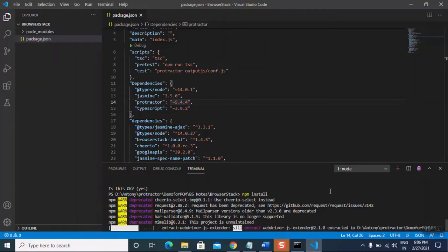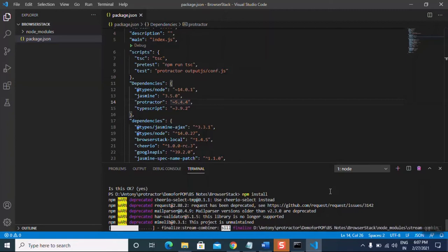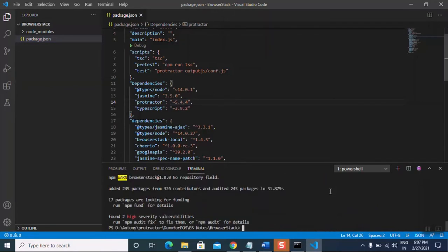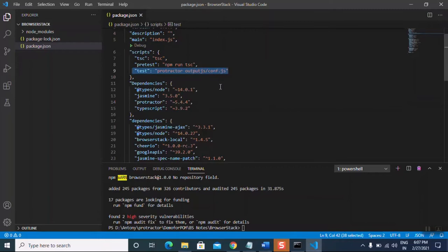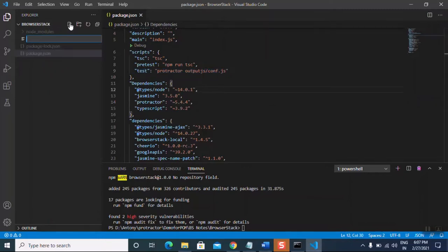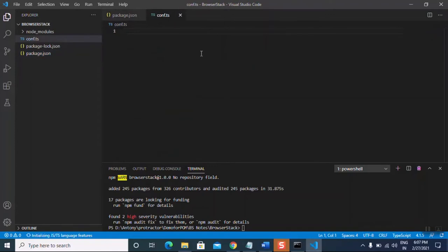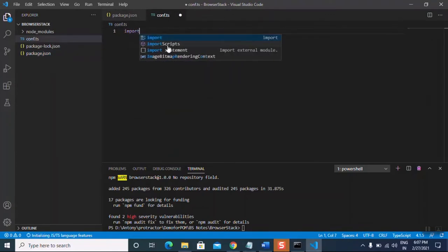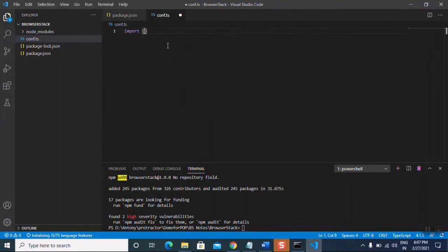The installation has started — let's wait until it's completed. When we run our test, it will convert the TypeScript files into JavaScript files and one folder will be created called 'output_js'. All the class files we create in TypeScript will be converted to JavaScript and placed in the output_js folder.